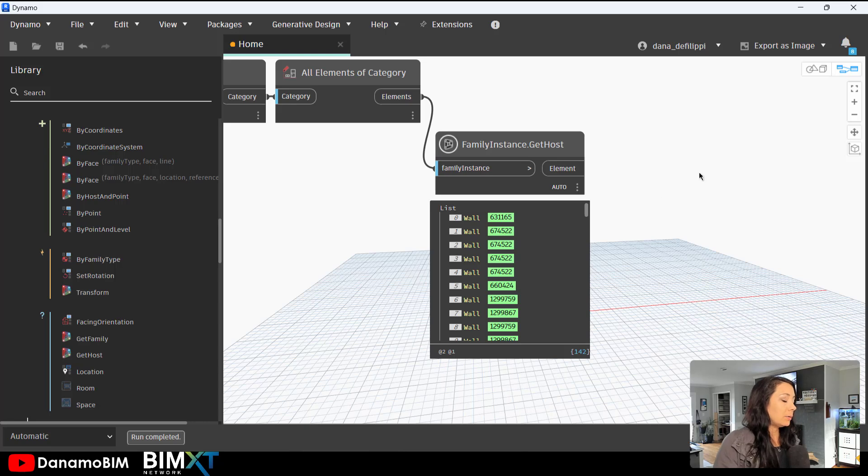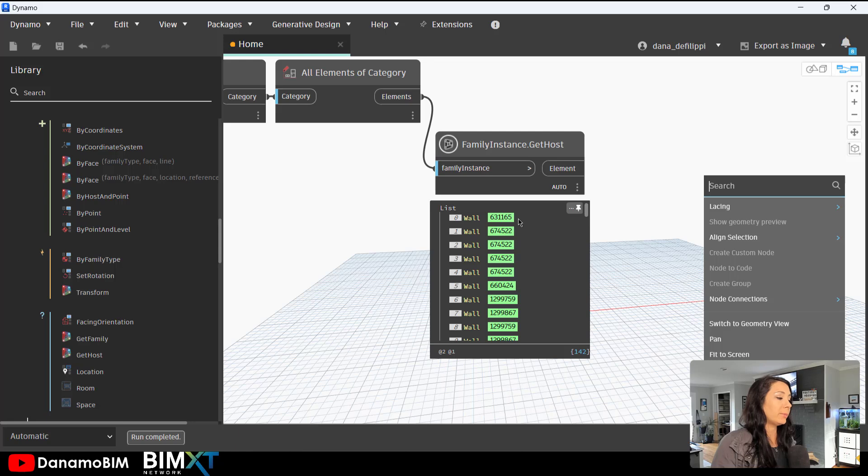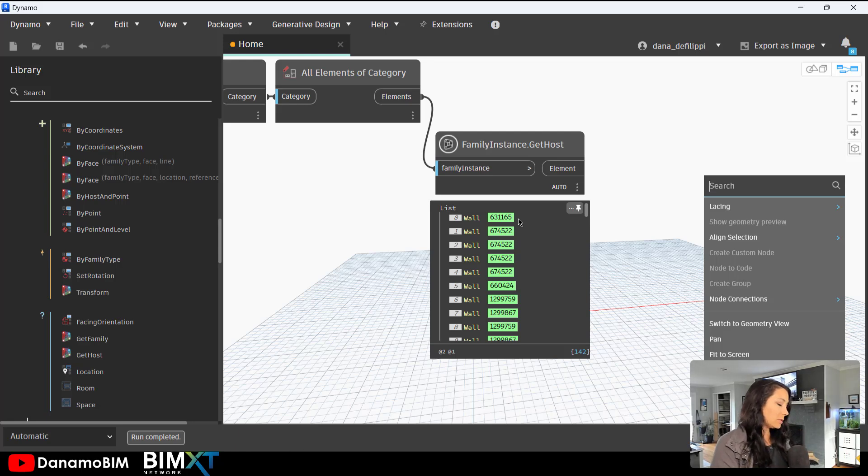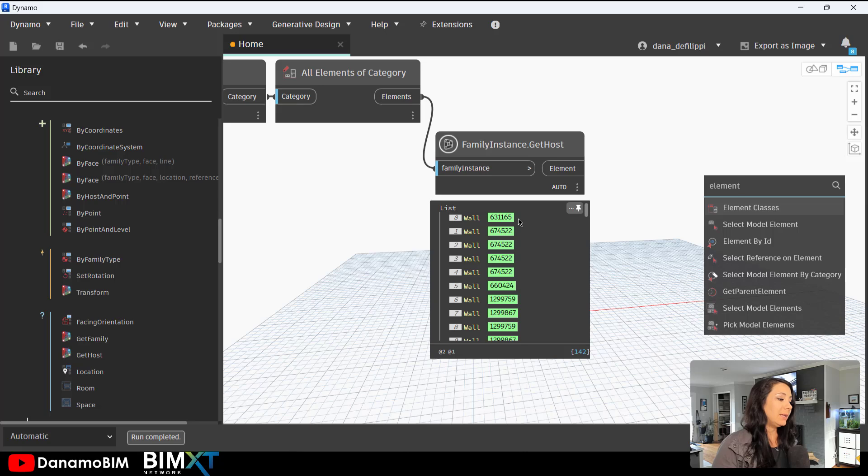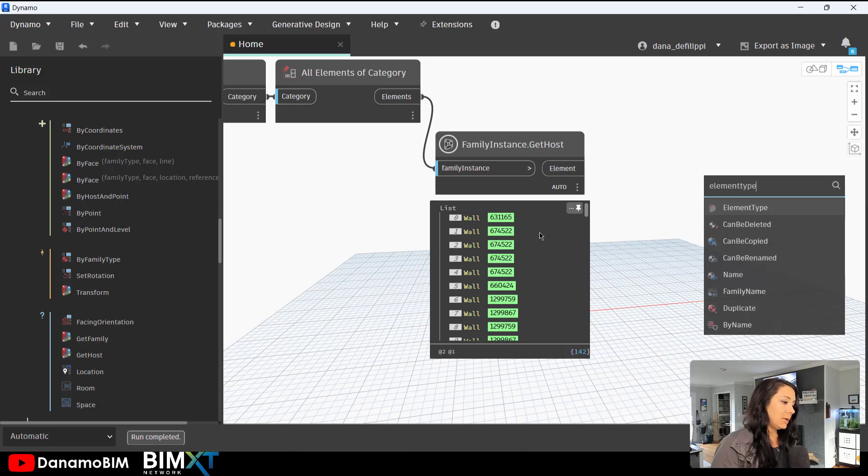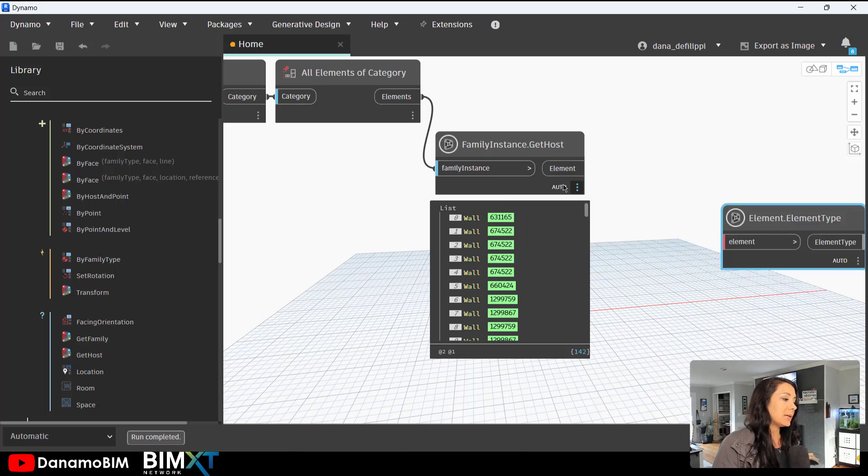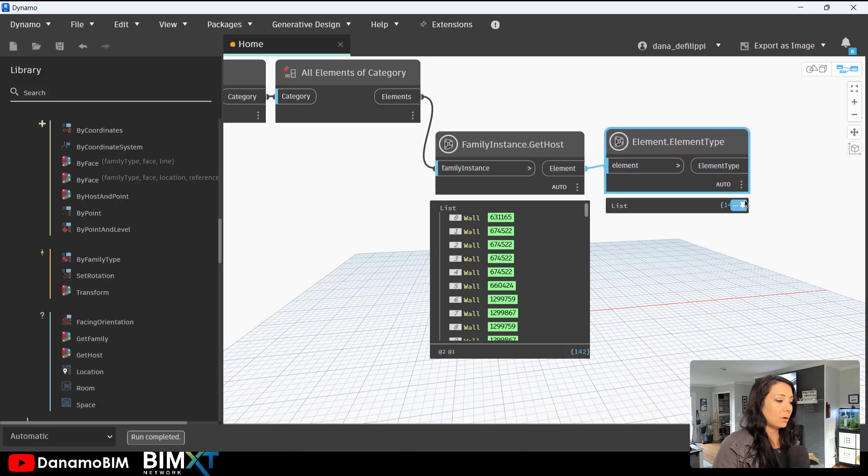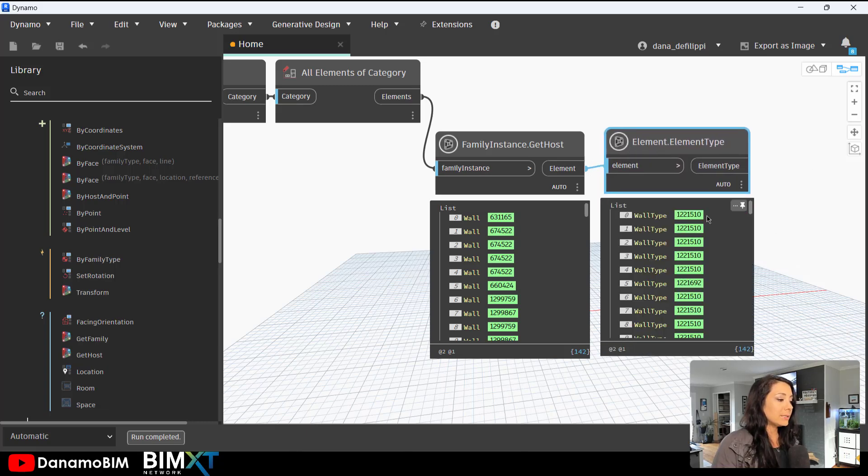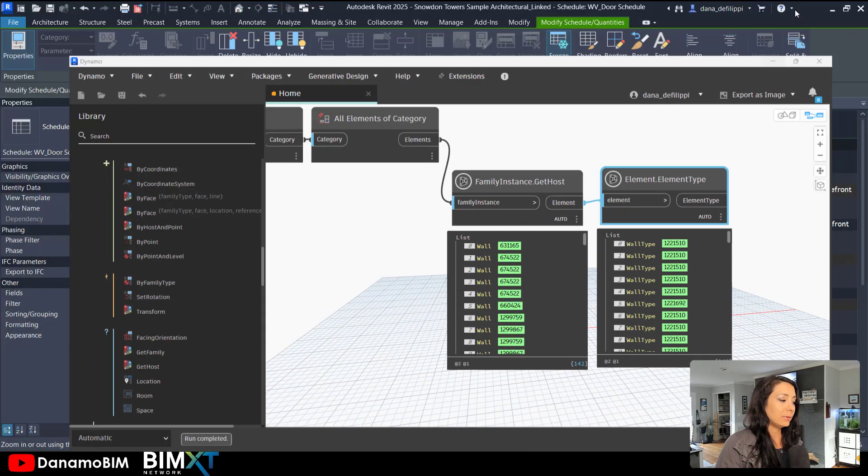So I will go ahead and start to get the parameter values of this wall. However, these aren't just element instance parameters. These are element type parameters. So I need to ask this wall, what type is it? It's not just the instance. It's the wall type.